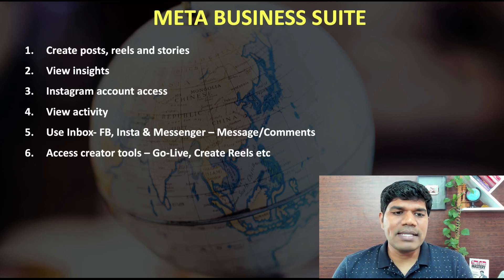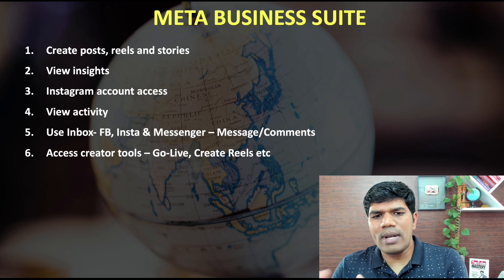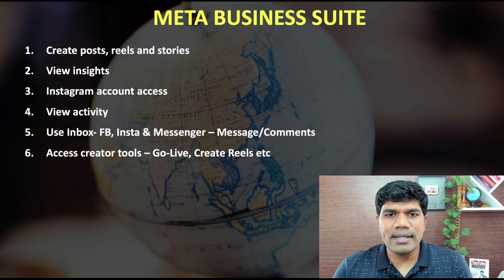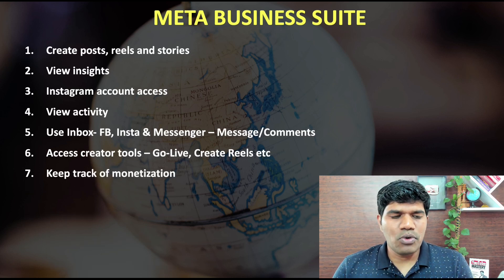Next, you can access Creator Studio tools where you can go live or you can create reels.